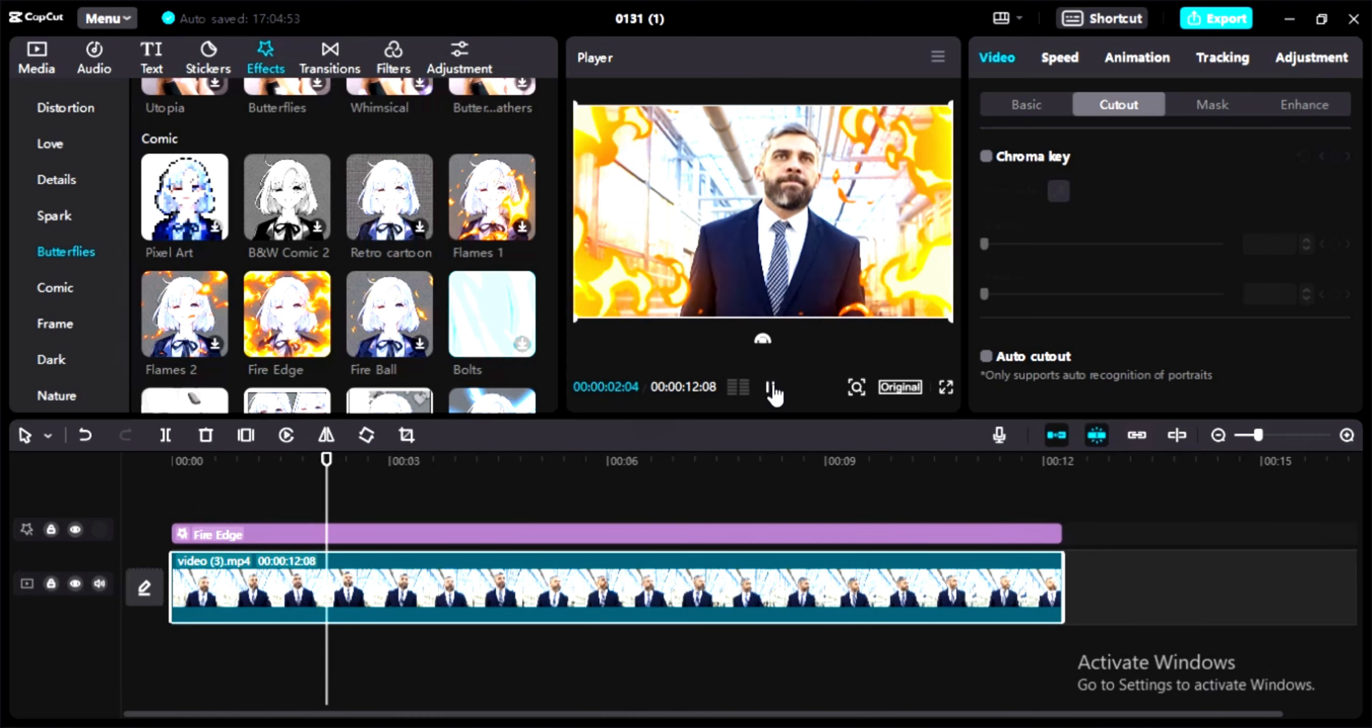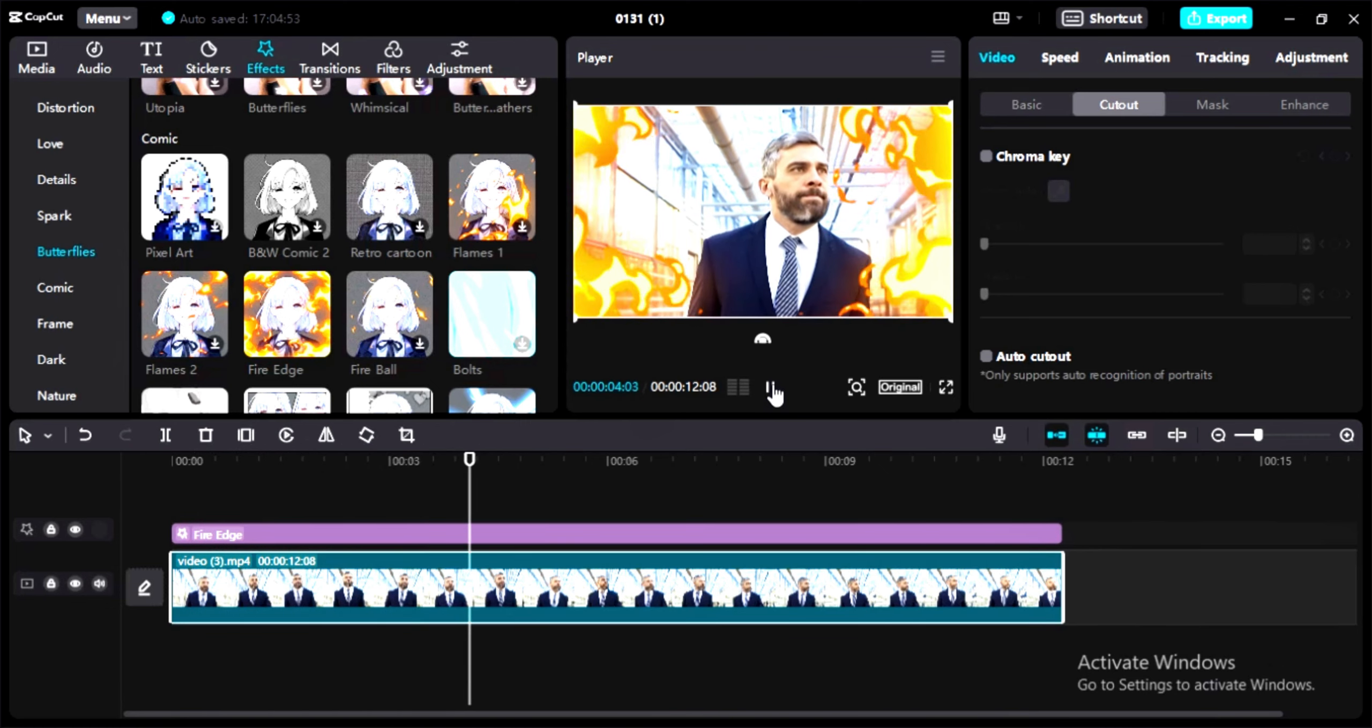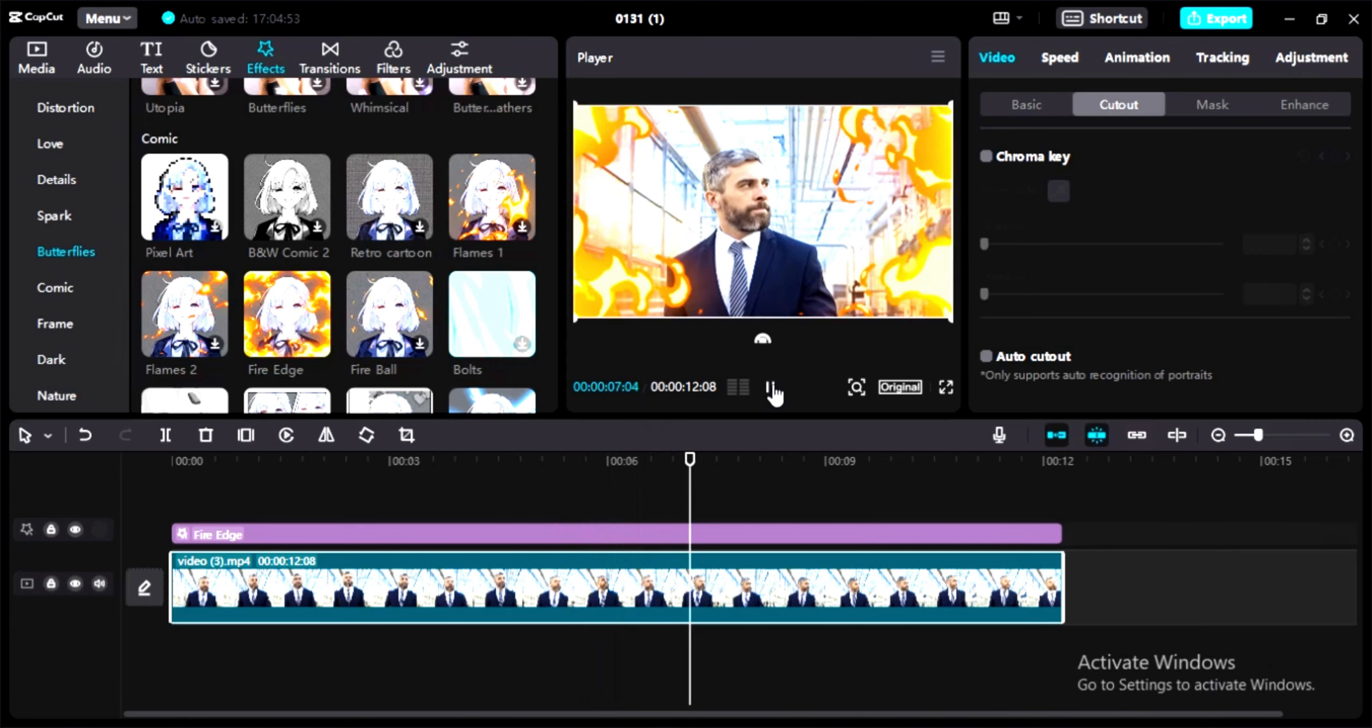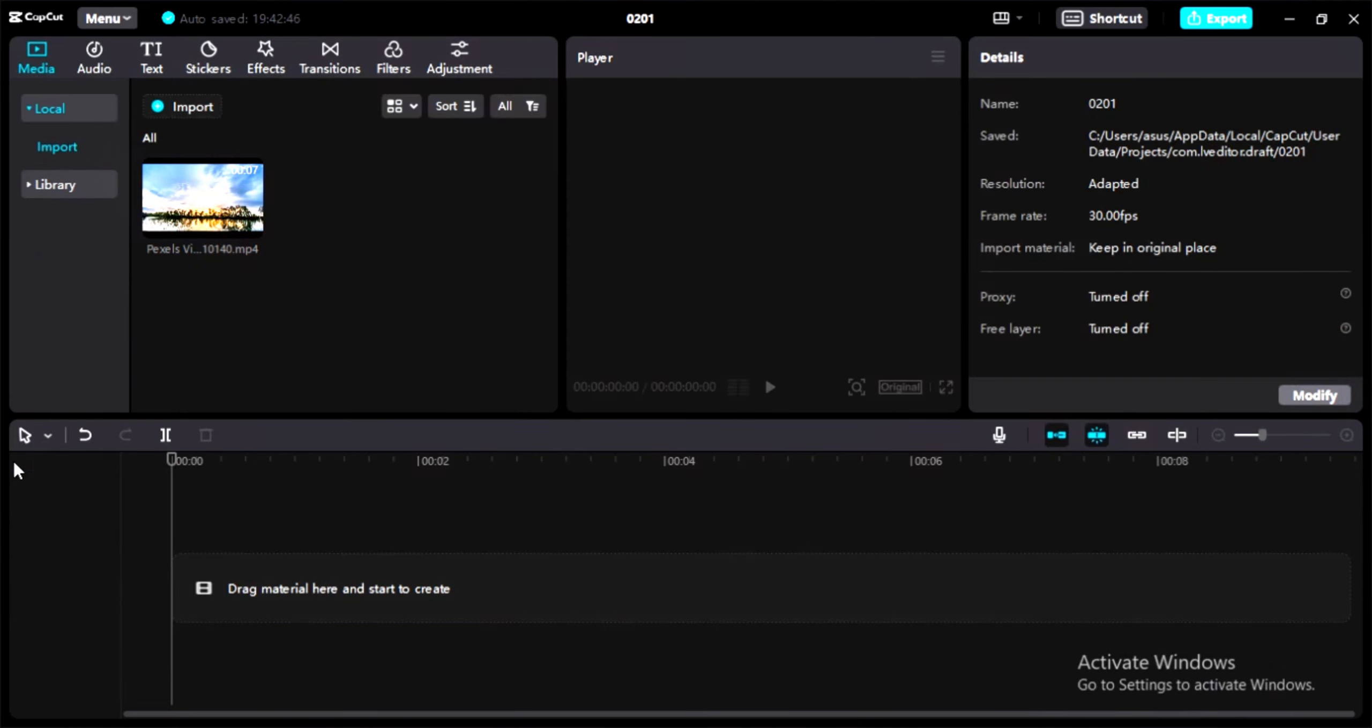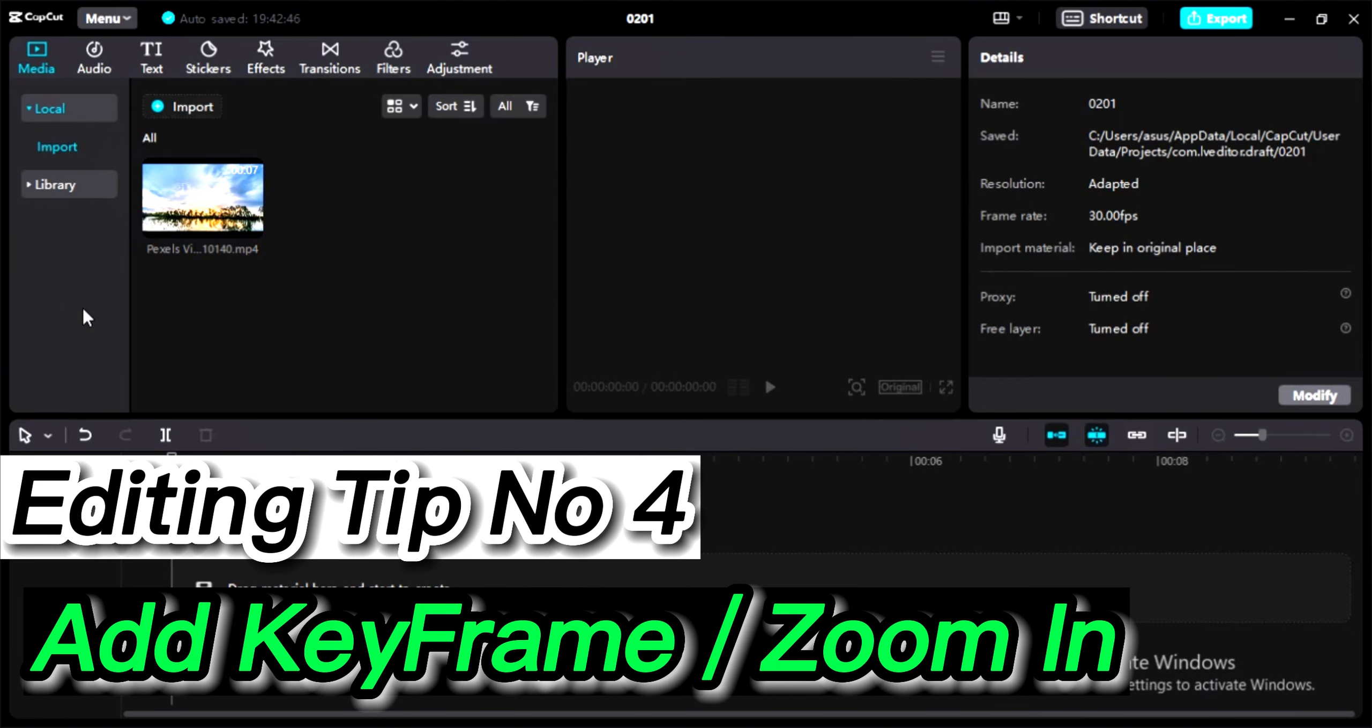see the difference before and after. This simple walk is changed by just adding this effect. You can do the same by adding this effect. Let's move on to the fourth tip. The fourth one is my